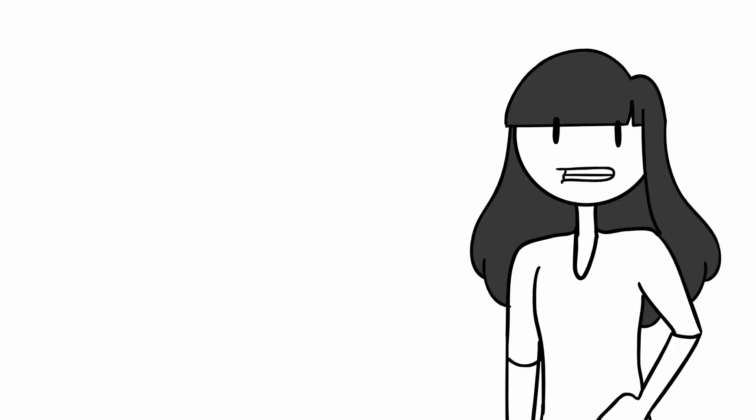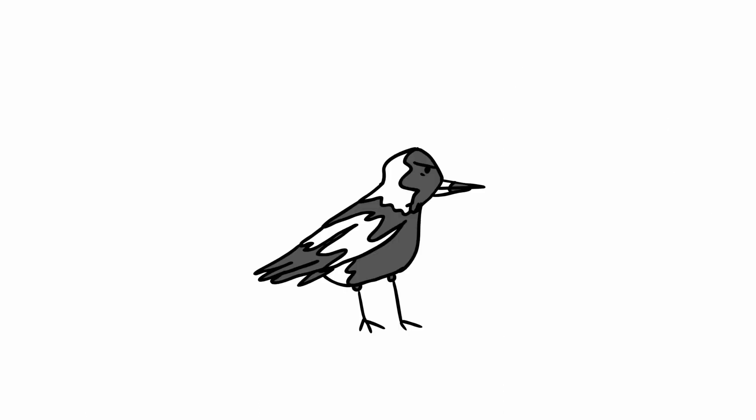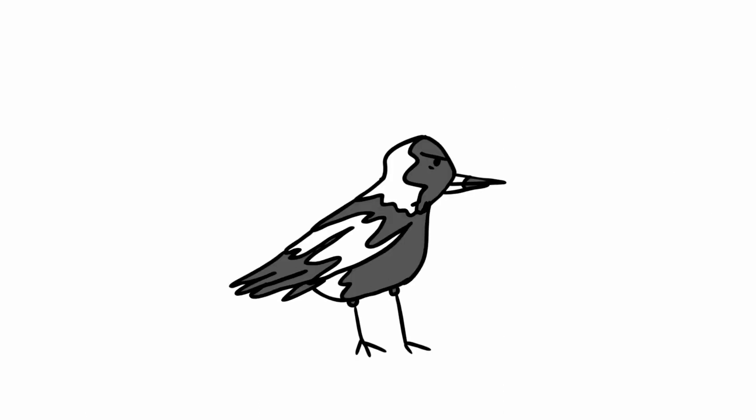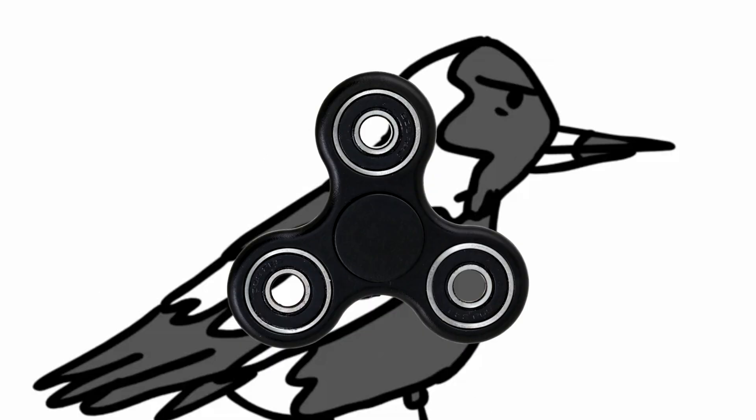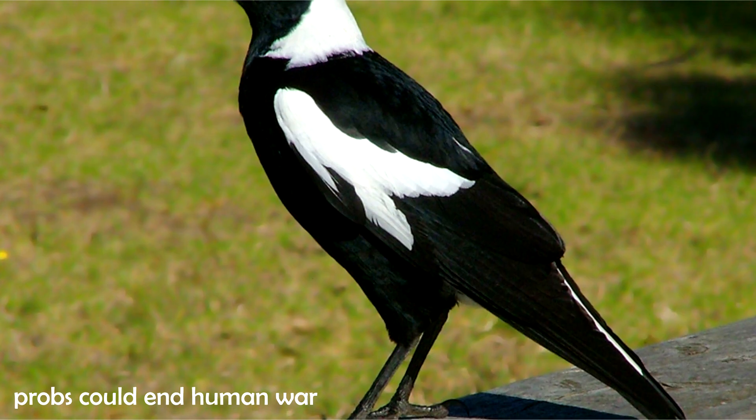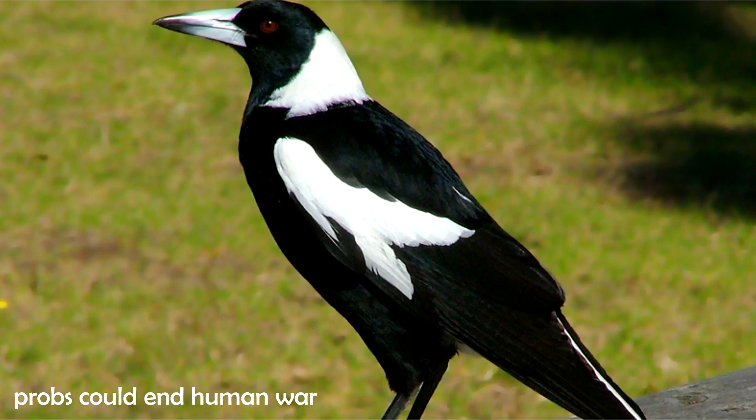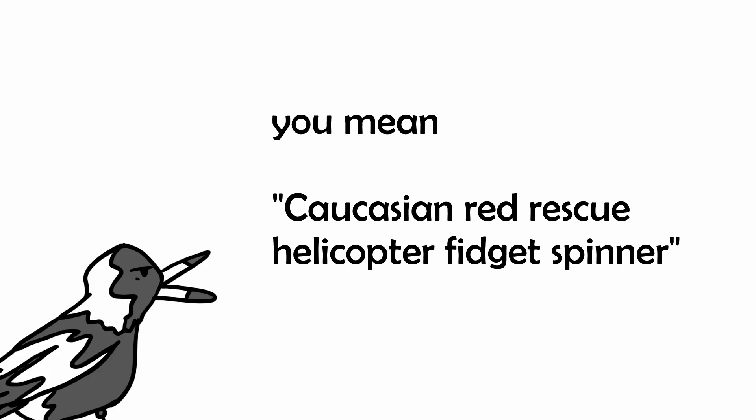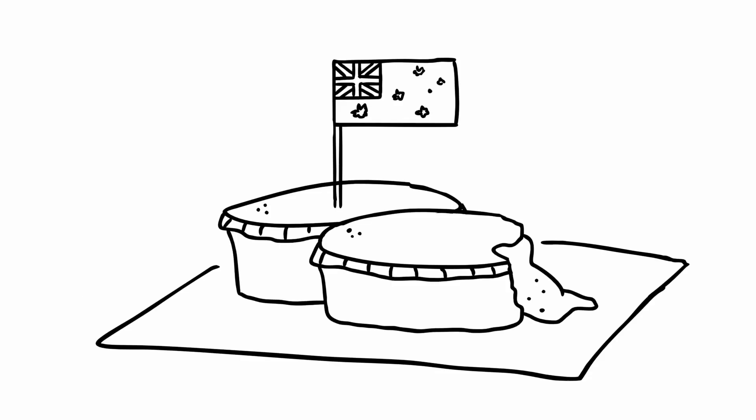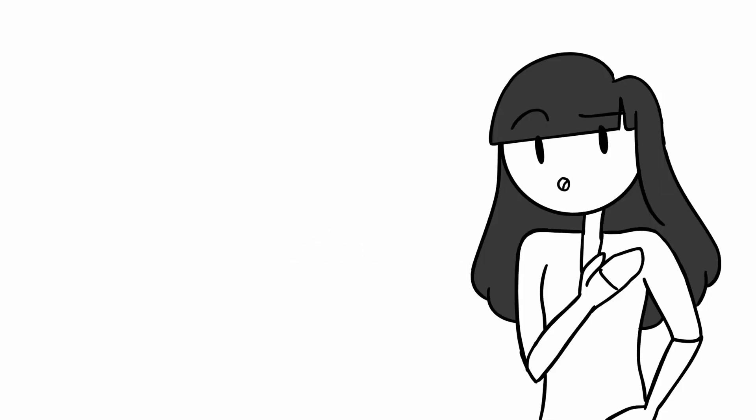Back to the story. Here in Australia, this Caucasian Red Rescue Helicopter Fidget Spinner is called the native Australian Magpie. We call these birds Magpies because I don't know, maybe they like pies? I don't really know nor care. But what I do know is that these birds just love to get a piece of my brain.